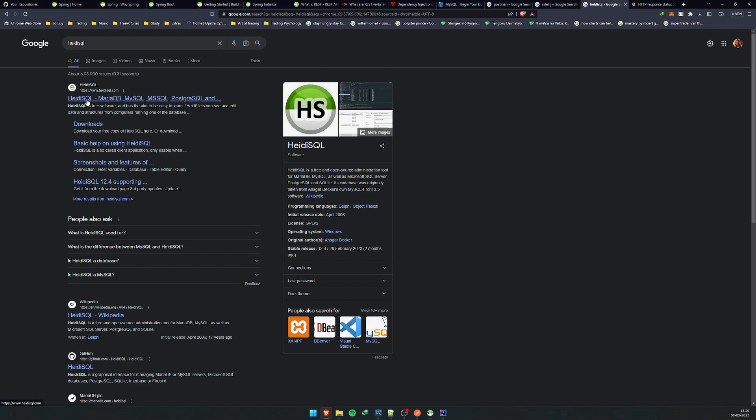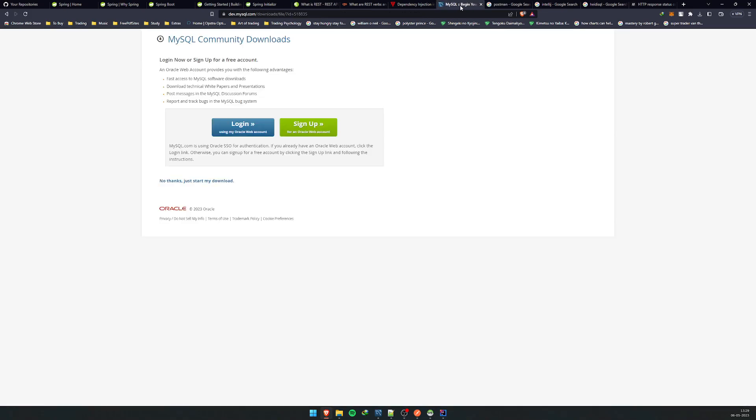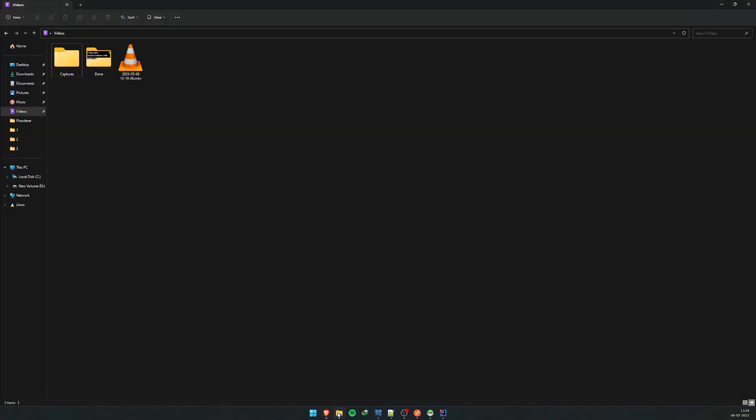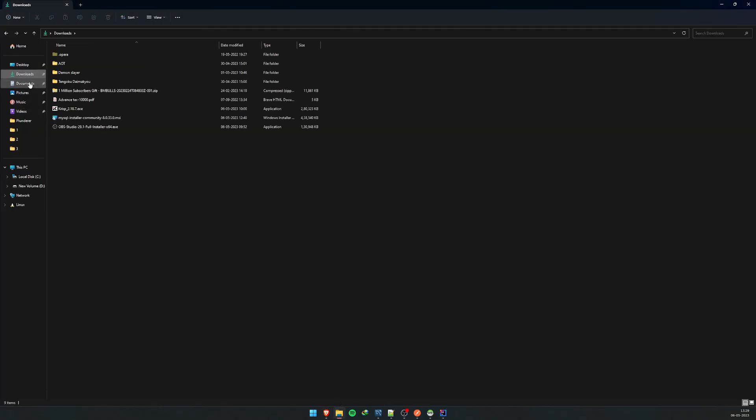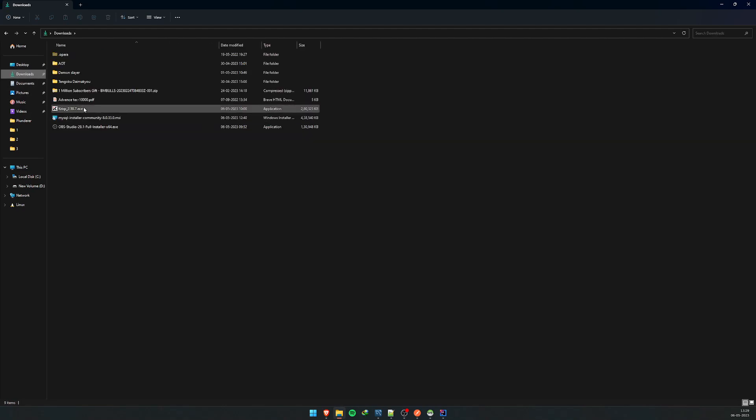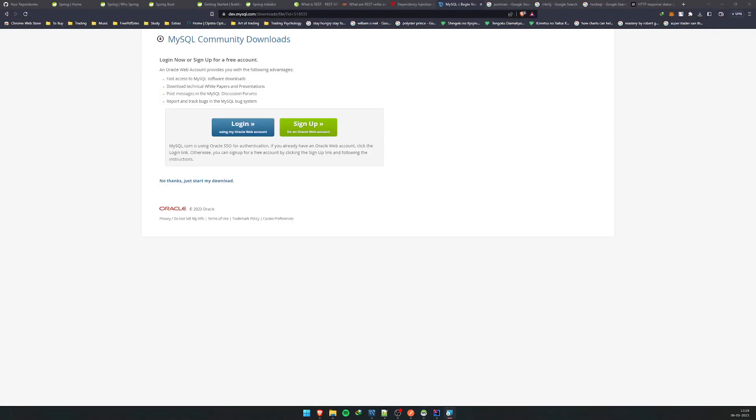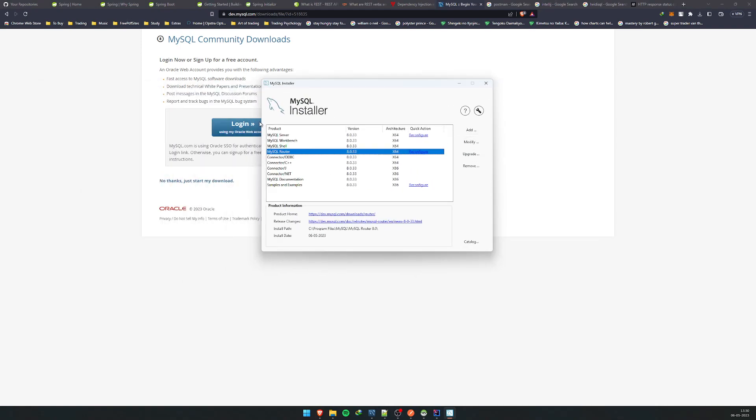It supports a huge amount of databases, so that's why I like it very much. Postman is also free to download. MySQL is also a free download application. Just one thing to remember - once you download it, go for a full install. It will ask you what sort of installation you want. Let me see if I have it.